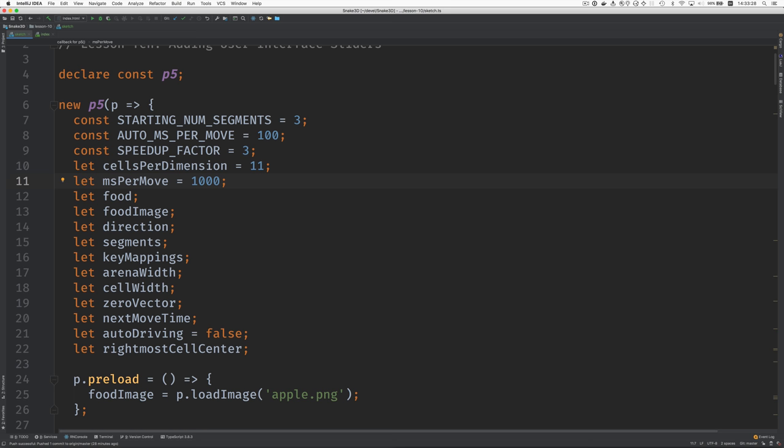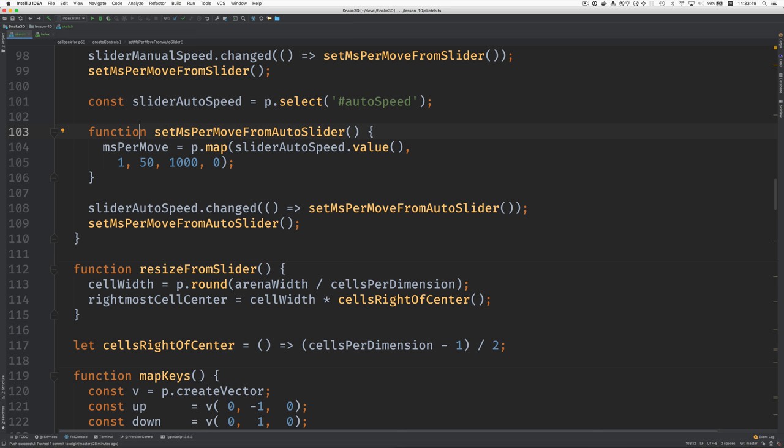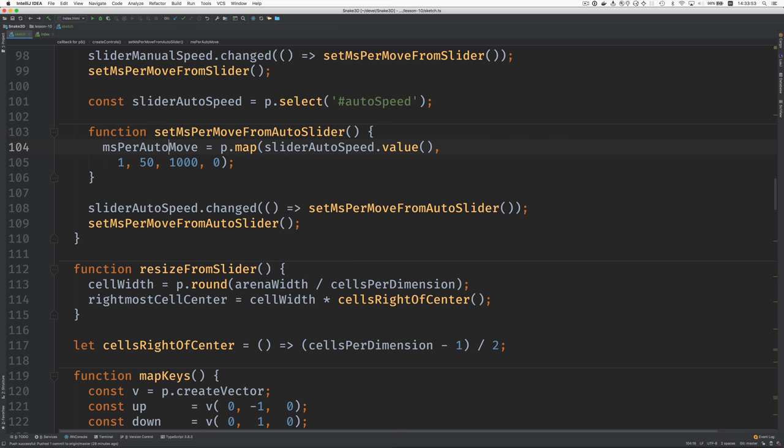We may not have a variable here for the ms per auto move. So, why don't we make one? And I don't know what to set it to initially. So, I'll come back to that. All right. So, ms per auto move gets set to that. All right.